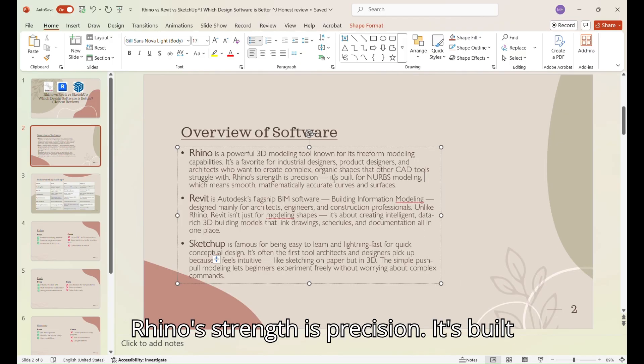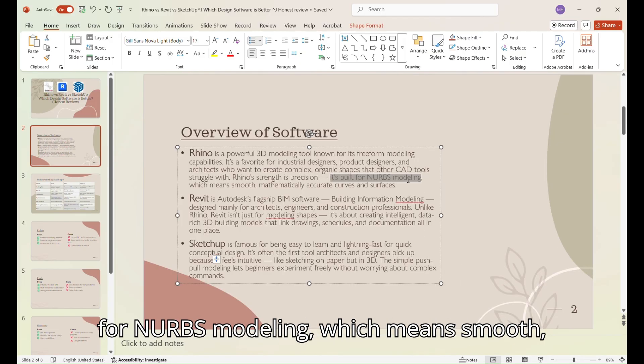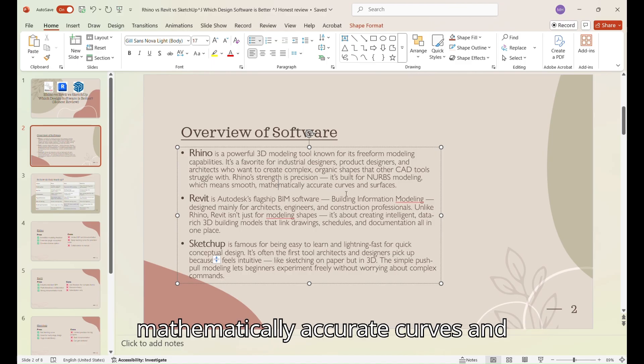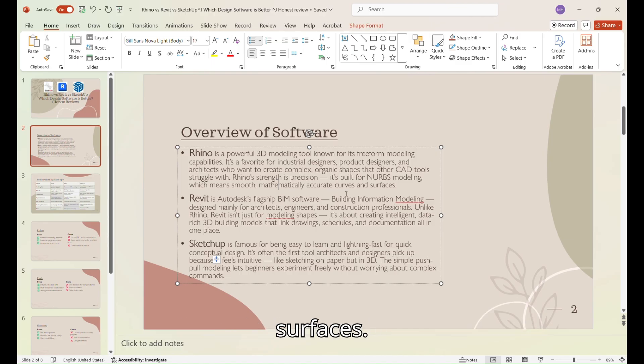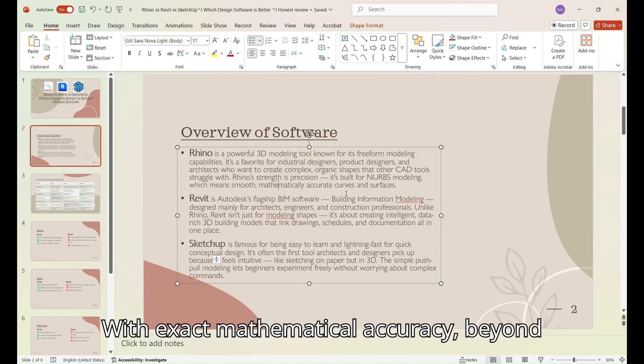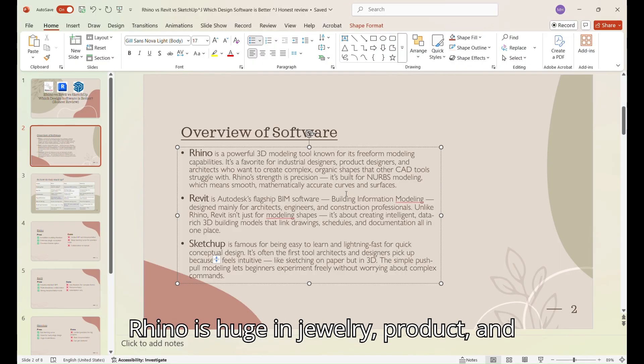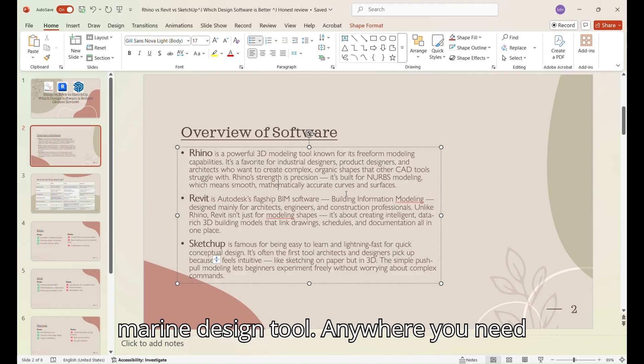Rhino's strength is precision. It's built for NURBS modeling, which means smooth, mathematically accurate curves and surfaces. With exact mathematical accuracy, beyond industrial and architectural design, Rhino is huge in jewelry, product, and marine design too.